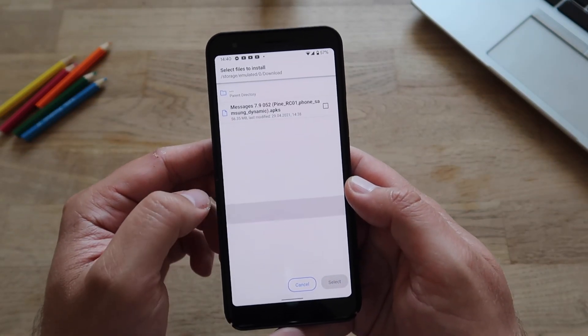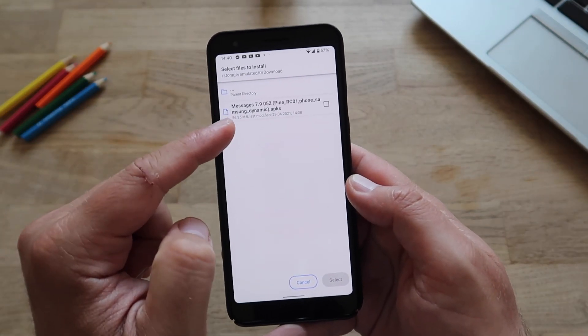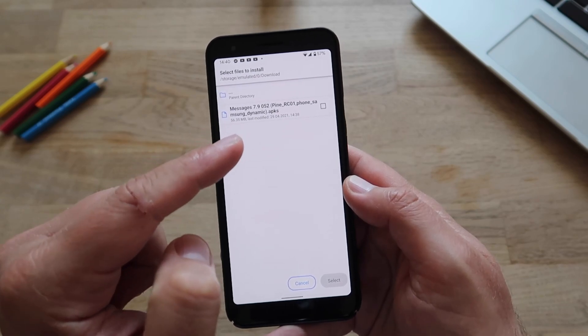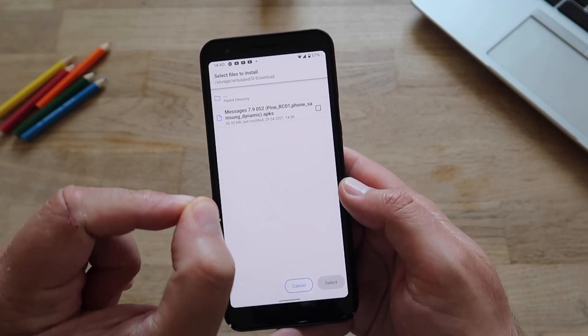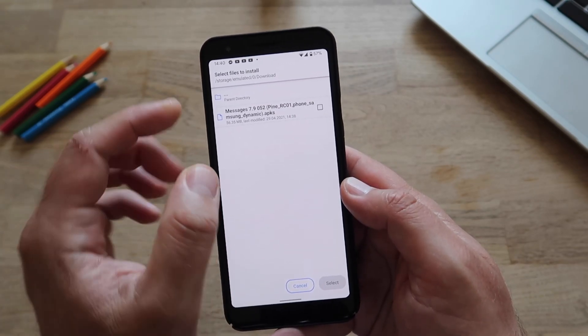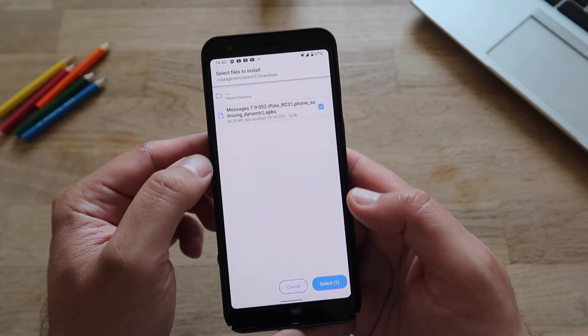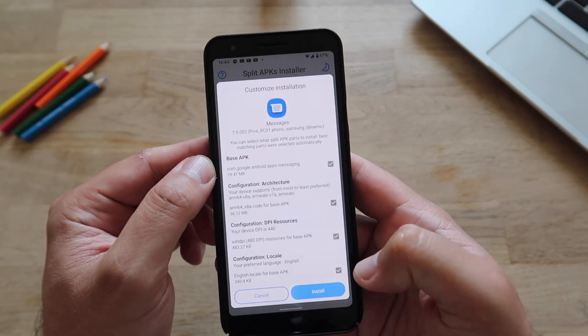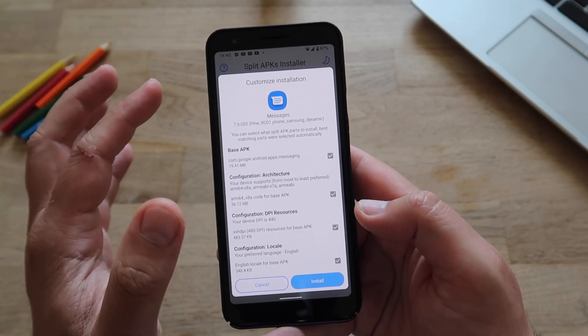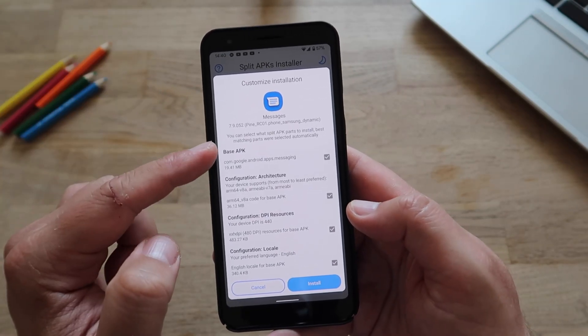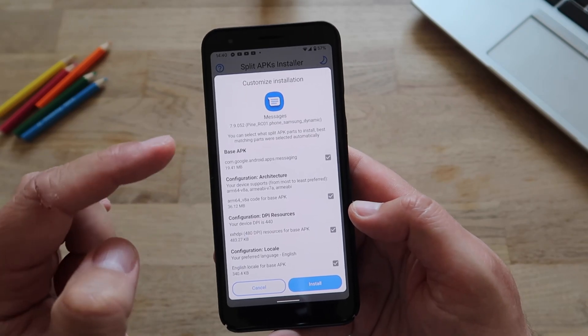Go to your download folder — here it is. You see this is an APKs file, not APK — that's important. Select it and press select.